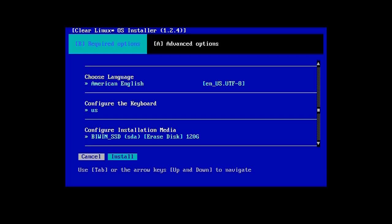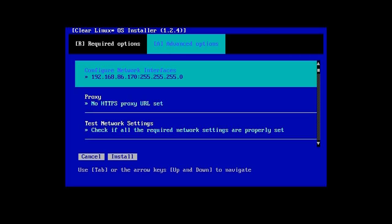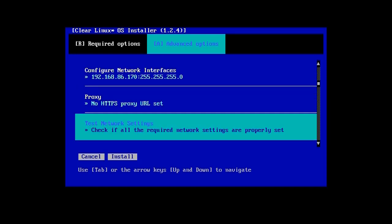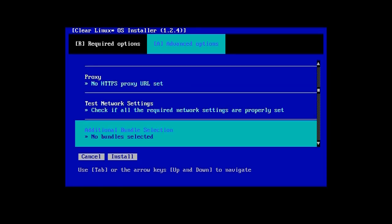Next, press A to view the advanced options. If needed, you can configure an HTTPS proxy now. Press the Tab key until additional bundle selection is highlighted and press Enter.